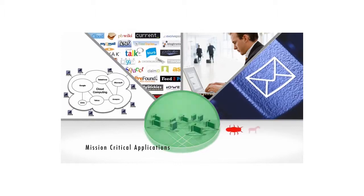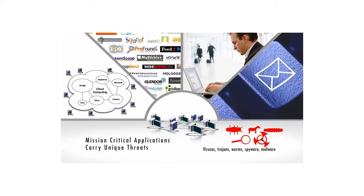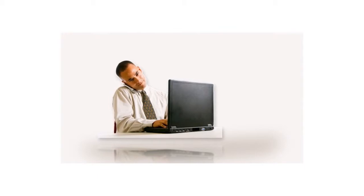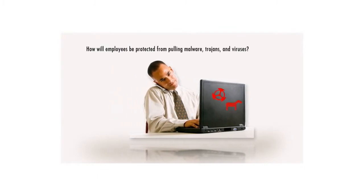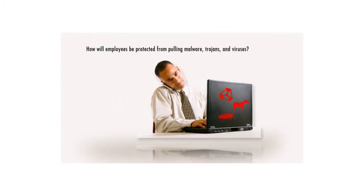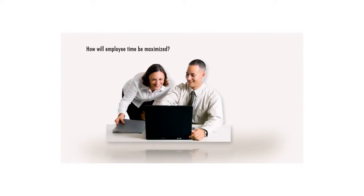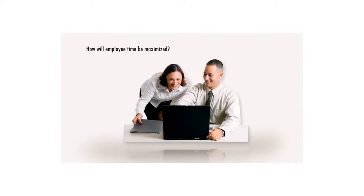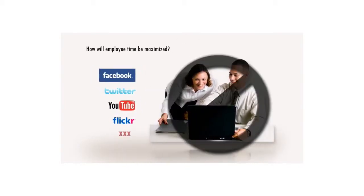However, with these mission-critical applications come unique threats. How will employees be protected from pulling malware, trojans, and viruses from the web? How will employee time be maximized to ensure time isn't wasted surfing unauthorized websites?